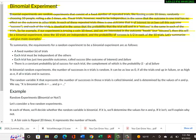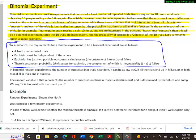Here's the more technical definition. The requirements for a random experiment to be a binomial experiment are: first, a fixed number of N trials; next, each trial must be independent of the others — the outcome of one trial won't affect the next; and each trial has just two possible outcomes, either a success or a fail.